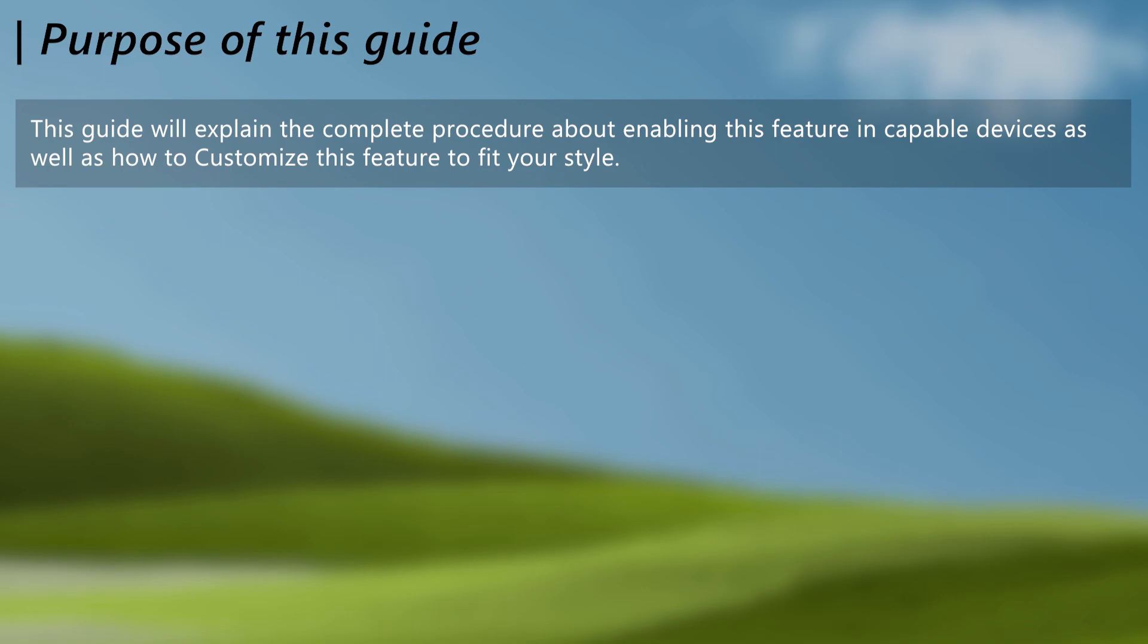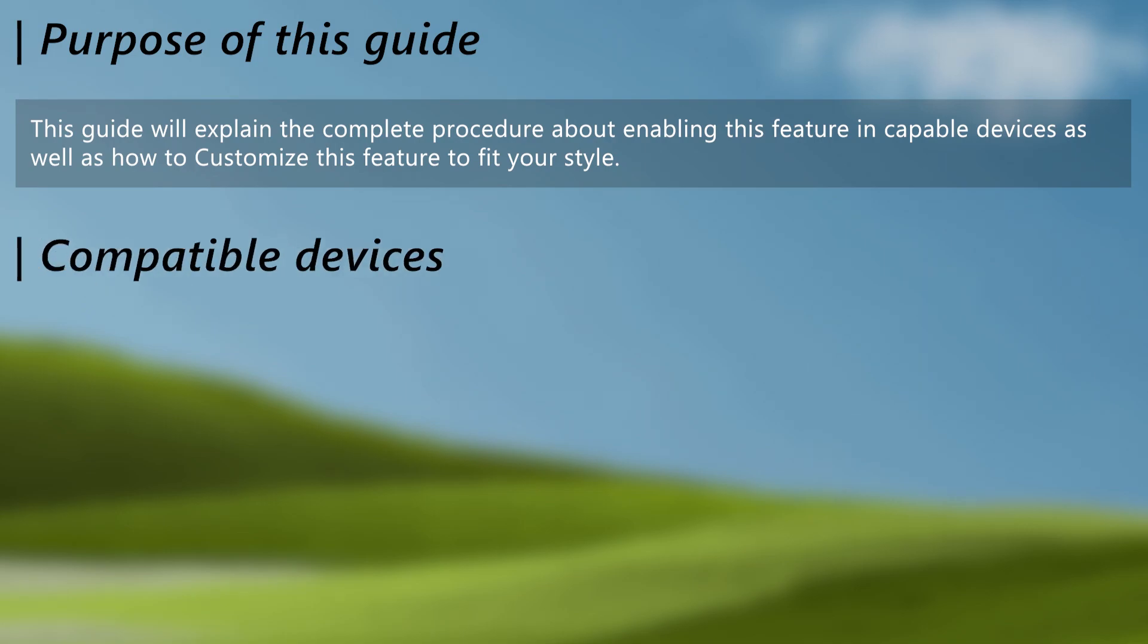So, this guide will walk you through on how to enable LED notification alerts for capable Nokia Lumia and other OEM devices. For that, let's see what devices are capable to make use of this feature. There are two methods which this feature can work.